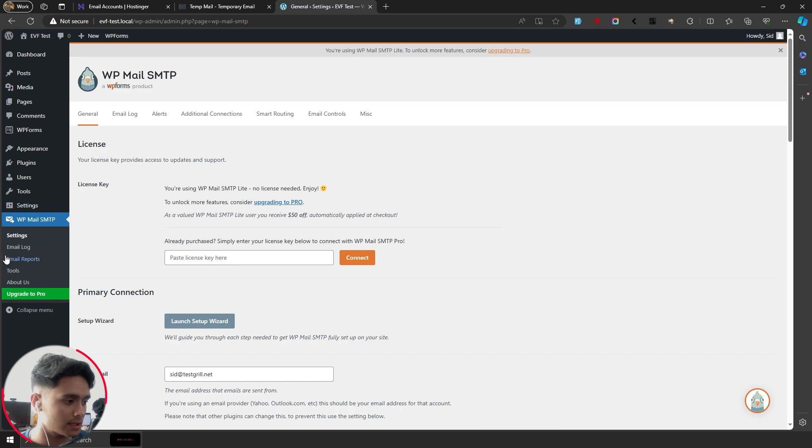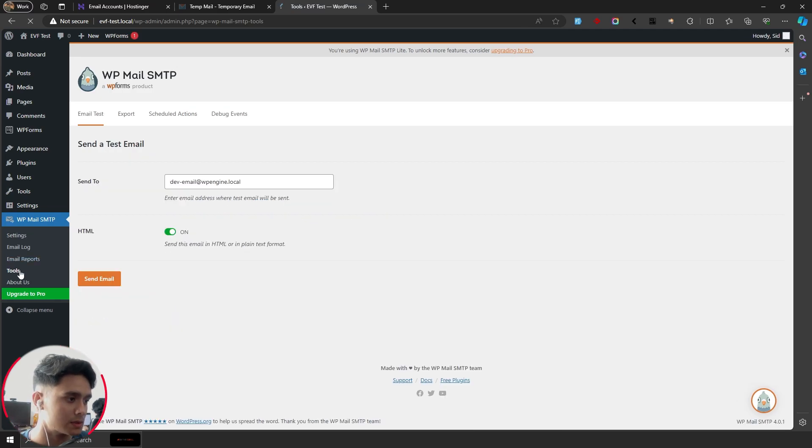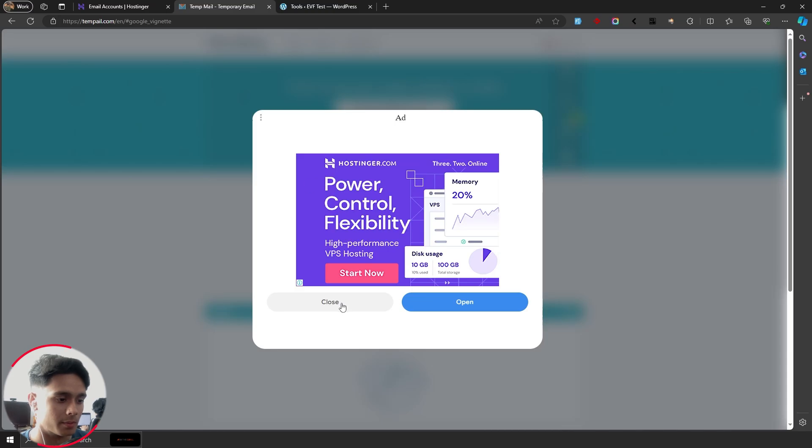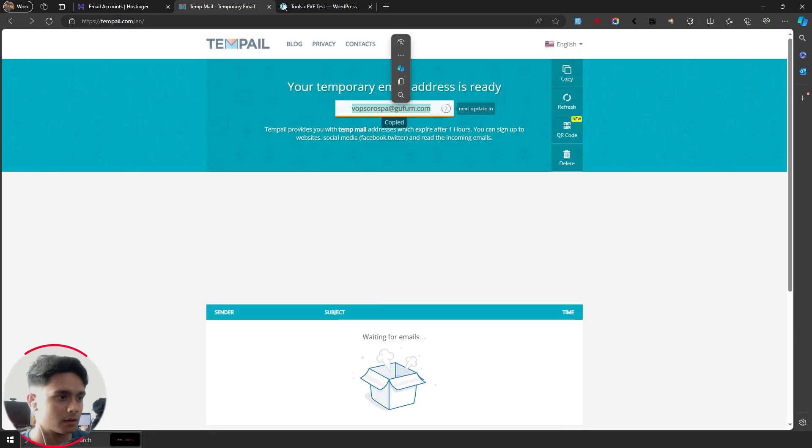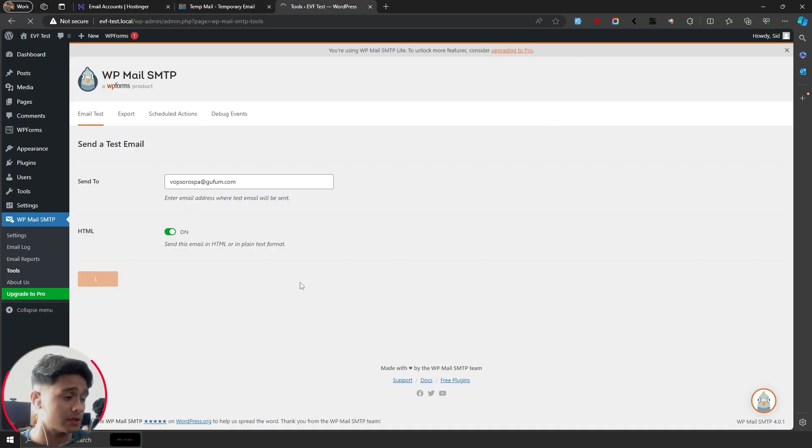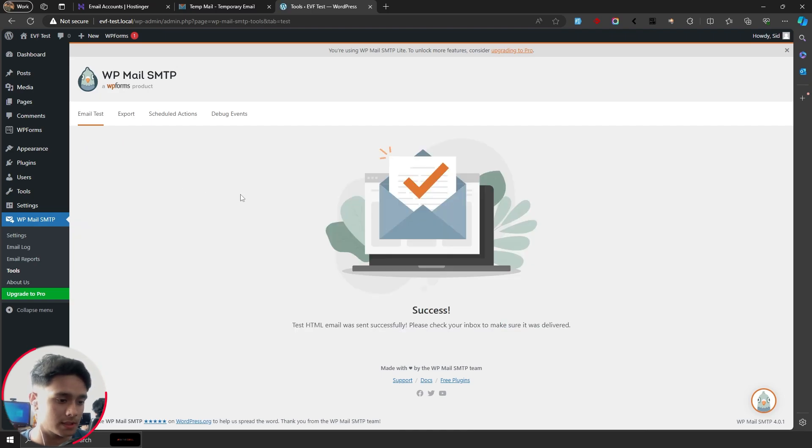So now let's send out a test email. I'm simply going to go in tools and here I can send out a test email. I'm going to use a temporary mail right here. Copy this, paste it in like so, send email. And if everything is working properly, then the email should be sent. Success. There you go.